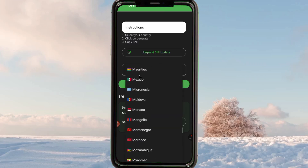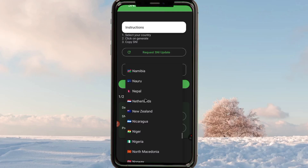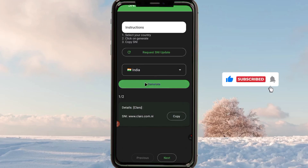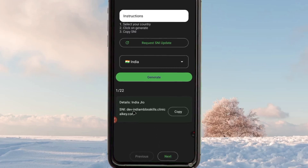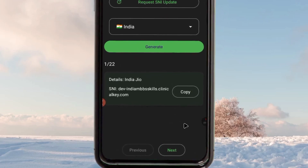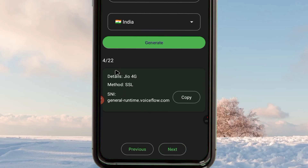If you are not from the country I pick in this demo, make sure to select your own country name. For example, if you're from Kenya, tap and pick Kenya, then click 'Generate'. Give the app a few seconds and it will generate available SNIs for your country. You can click 'Next' to browse through more SNIs and see the connection method and network details for each one.